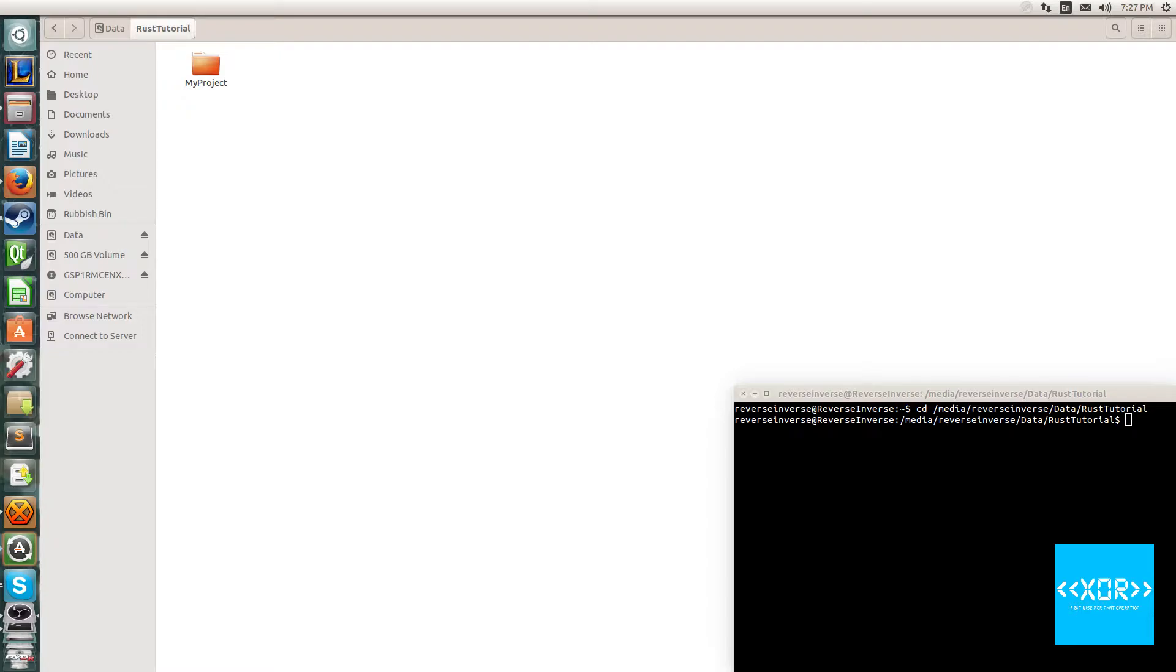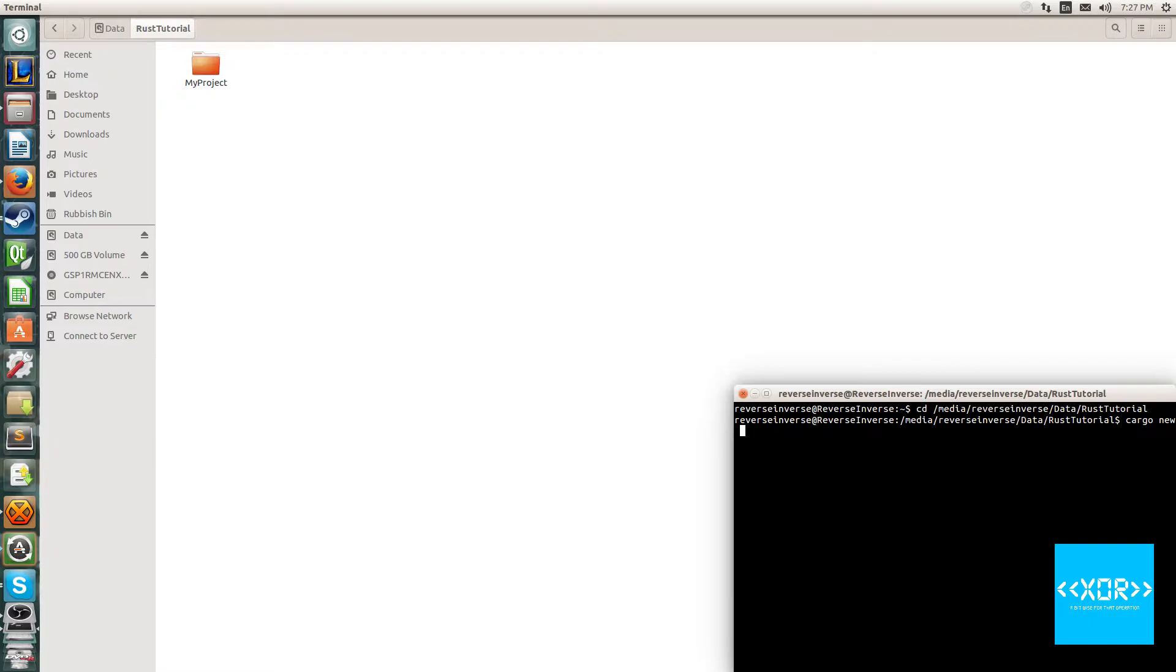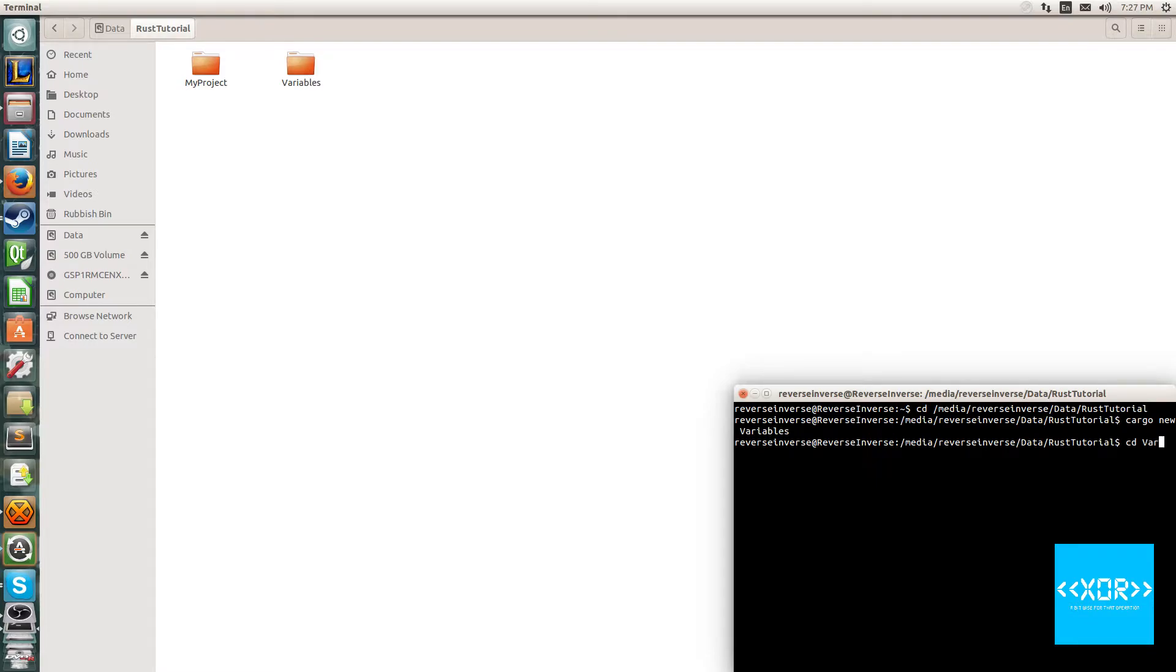What we're going to do is type cargo new and we're going to call this one variables. Alright, and navigate into your project directory. I'll just pull this up over here.